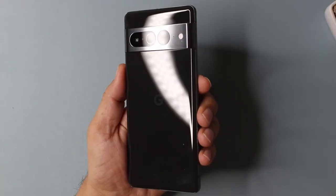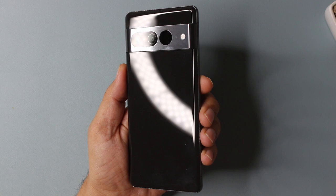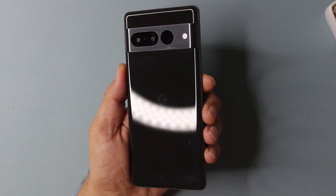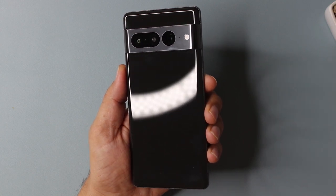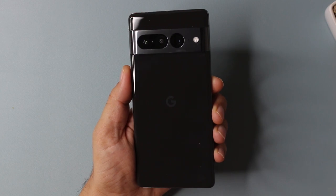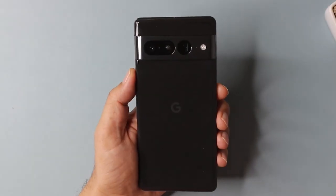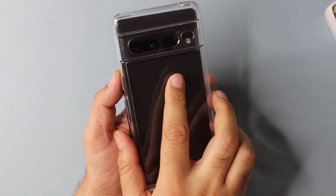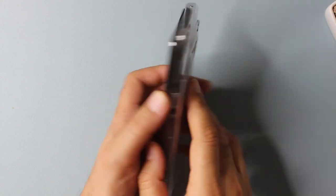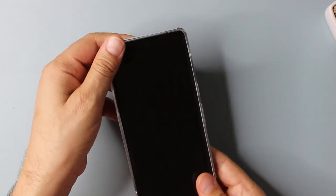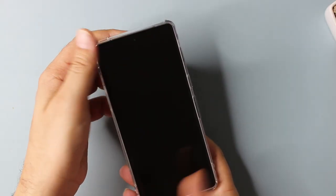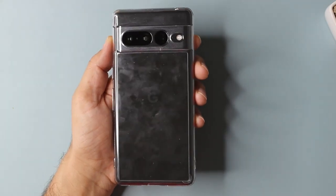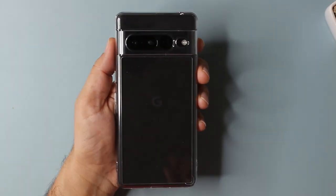Number one tip from my side would be that Pixel 7 Pro no doubt has a beautiful look and it has a very unique looking camera bar or camera visor, but I would recommend you guys to put a case on the back of the phone because this bar or visor gets scratches very easily. This is my device. I ordered a case as soon as I ordered my phone and I slapped the case from day one of my phone usage, and that's the reason why my bar is safe and secure and I'm using this phone with peace of mind.